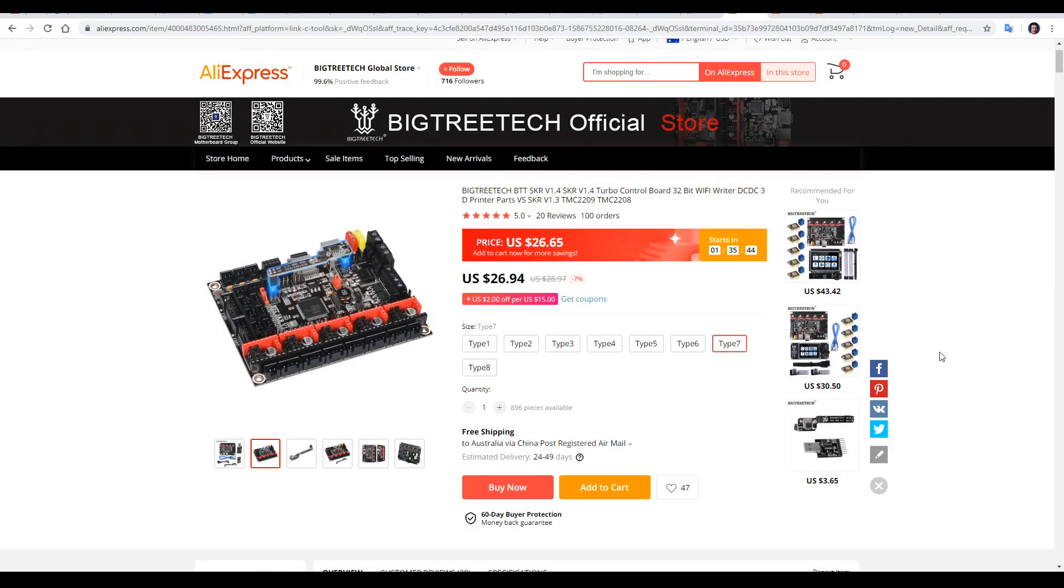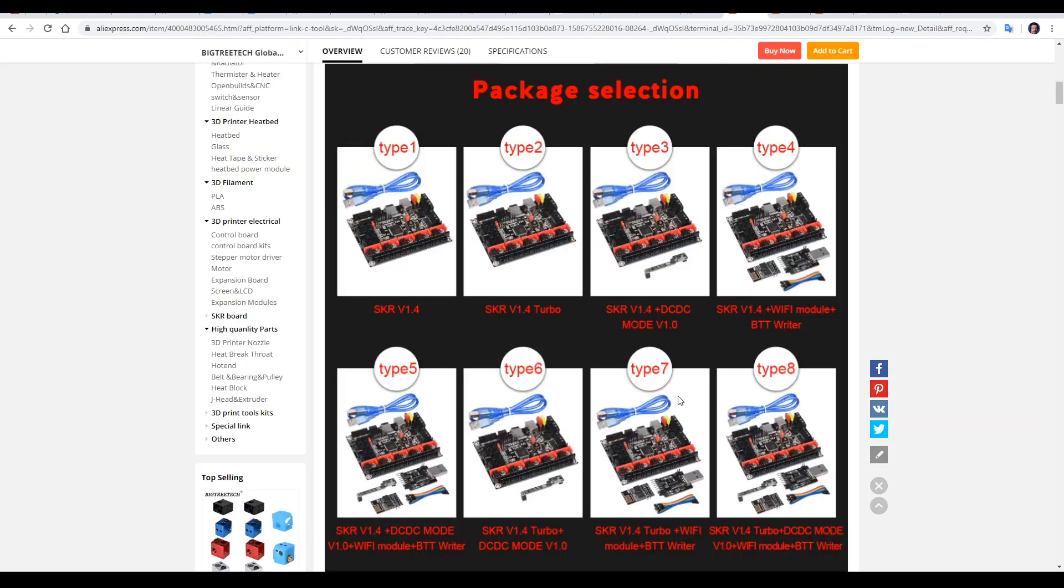The modules we're looking at were sent to me by BigTreeTech when they sent me the SKR version 1.4 turbo. As you can see, for either the standard 1.4 or the turbo, if you pick the right option, you'll be sent the Wi-Fi module and the BTT rider.